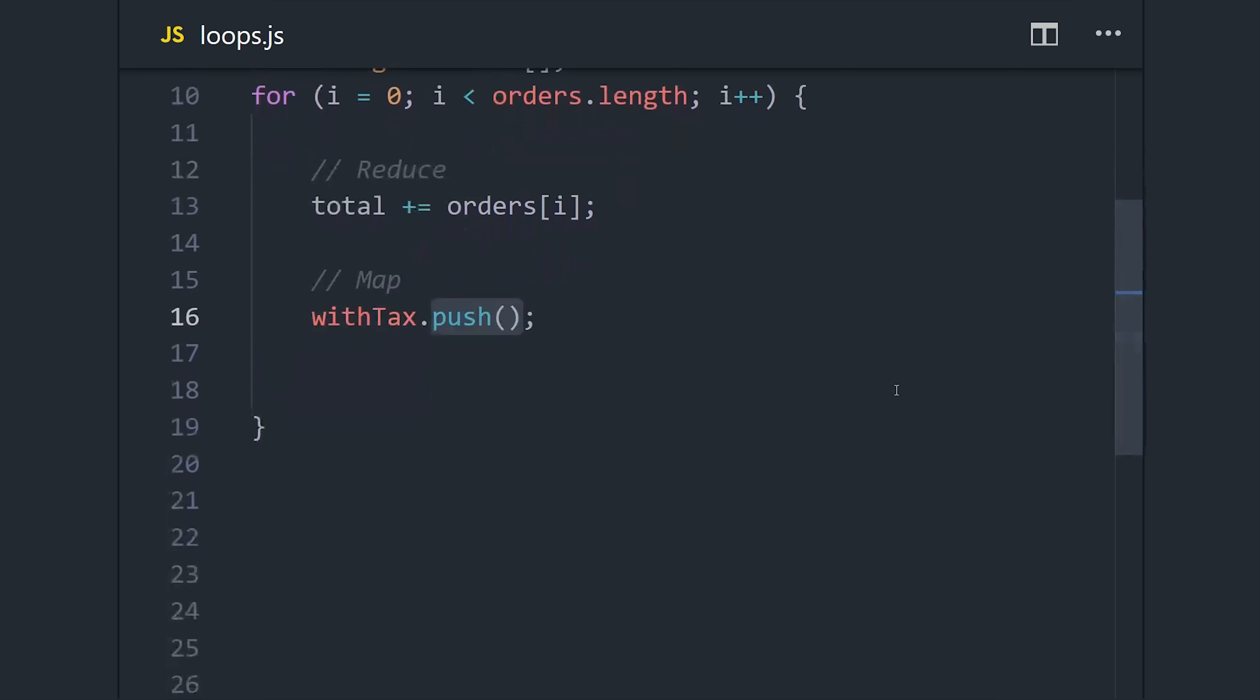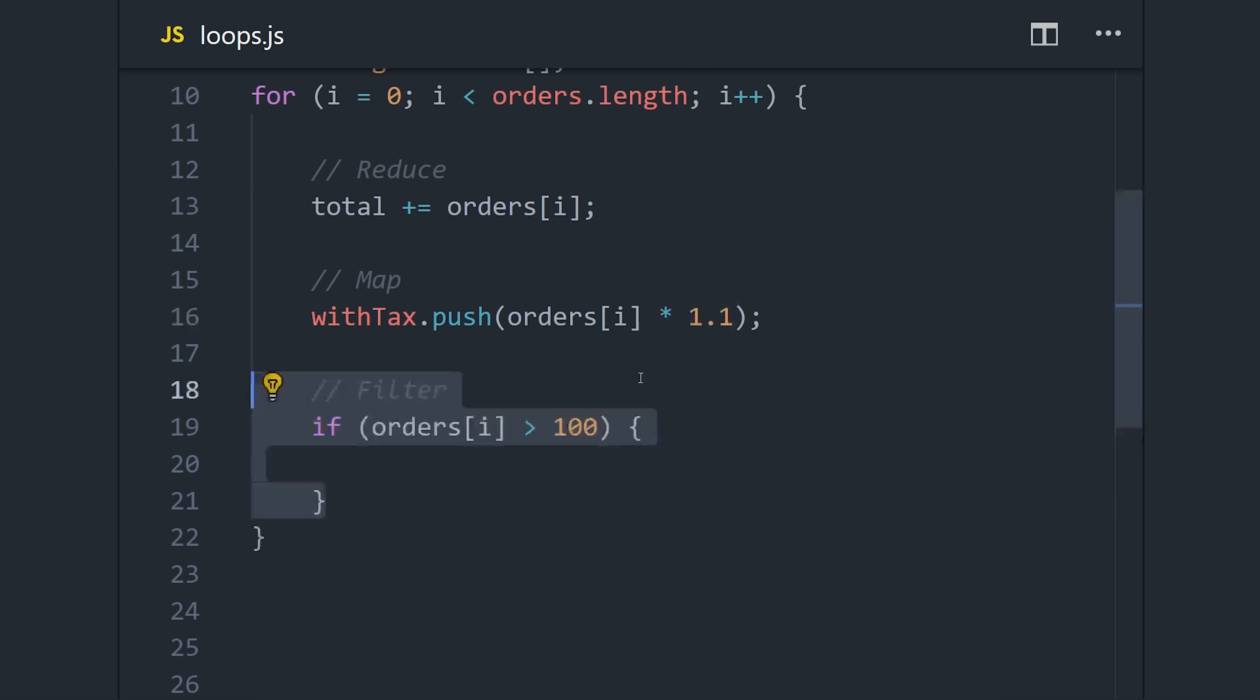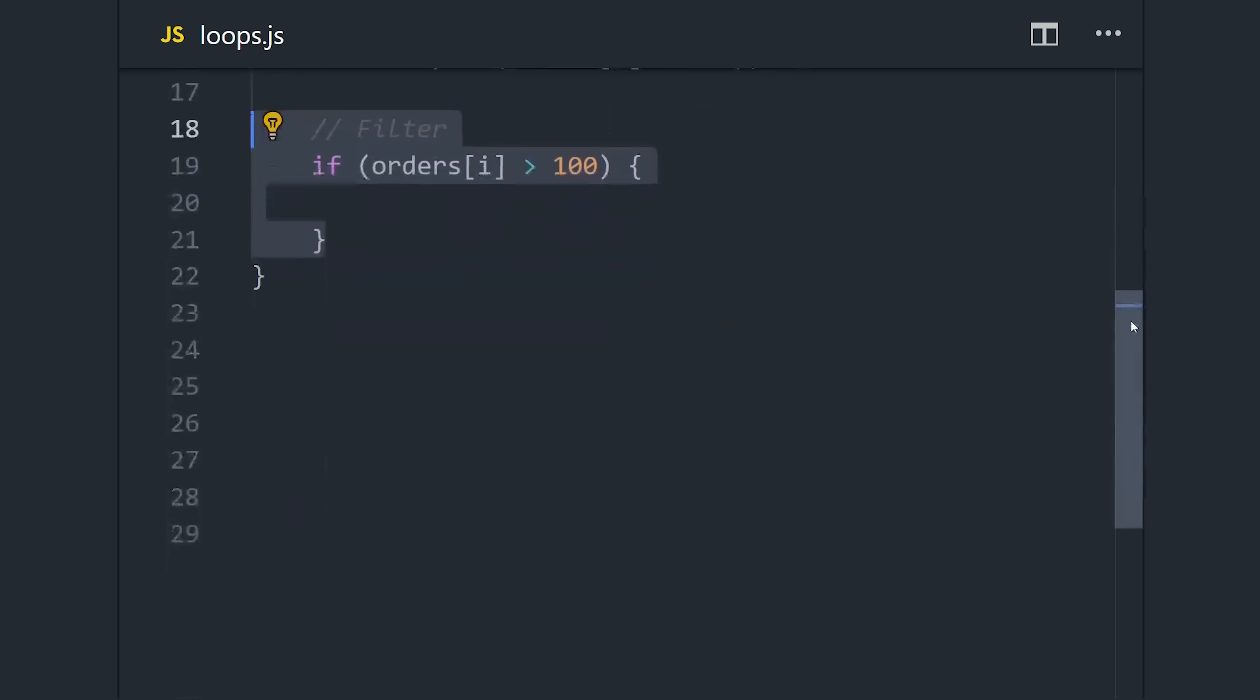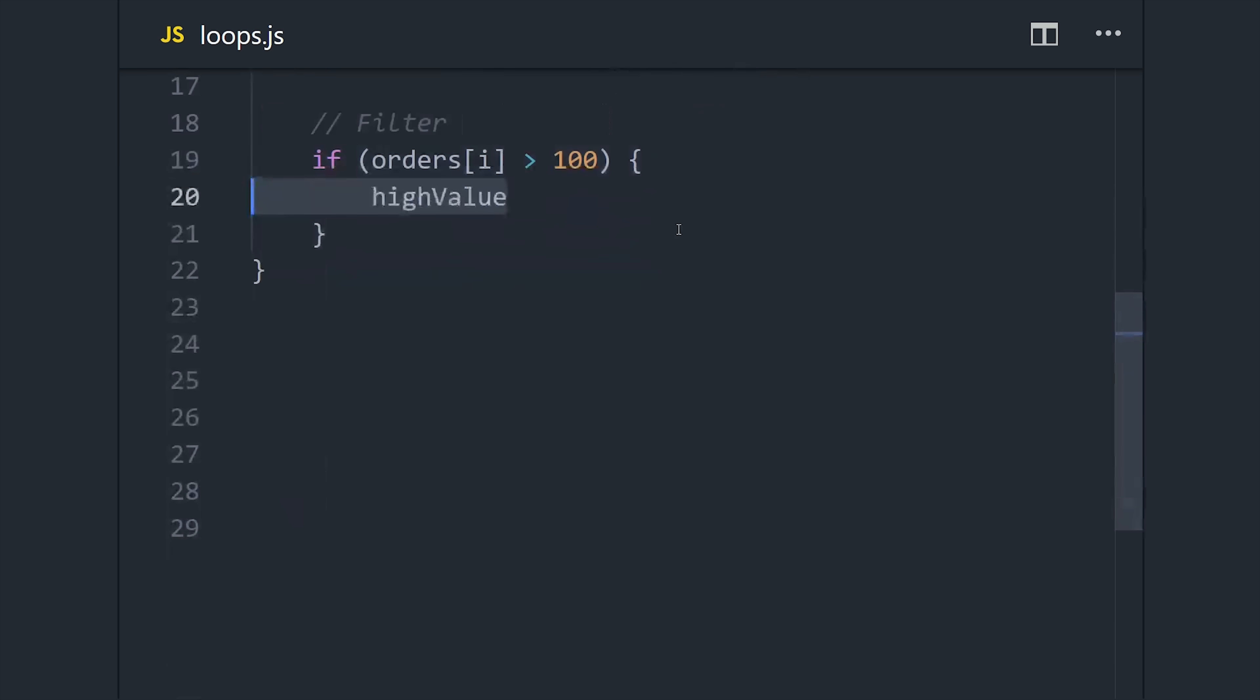Then to create a new array with the tax added to it, we'll go ahead and take the order amount and multiply it by 1.1 to add 10% tax. Then if we have order values that are greater than 100, we'll go ahead and add those to the high-value order array.